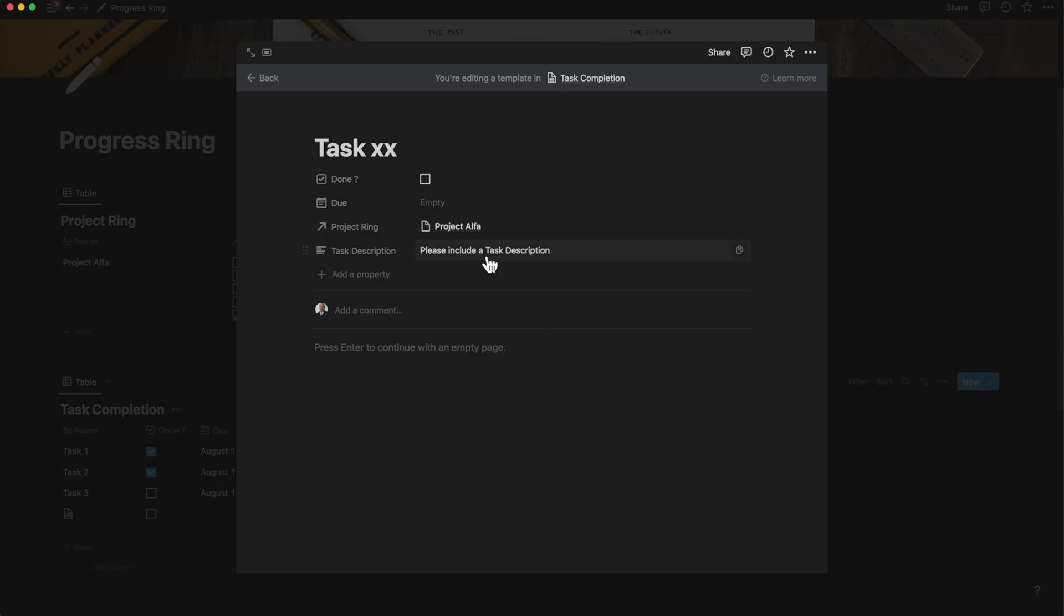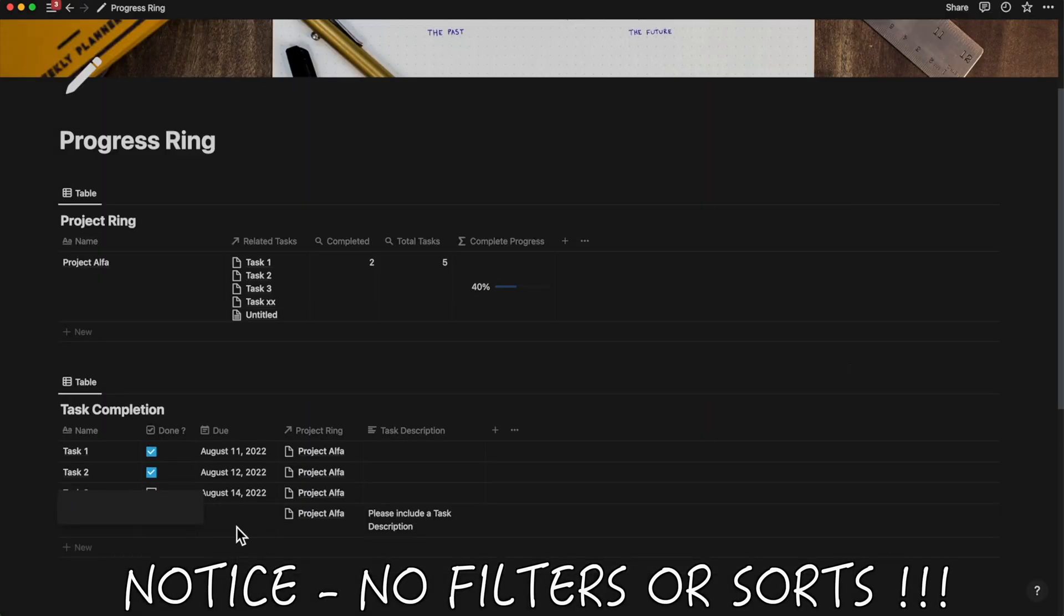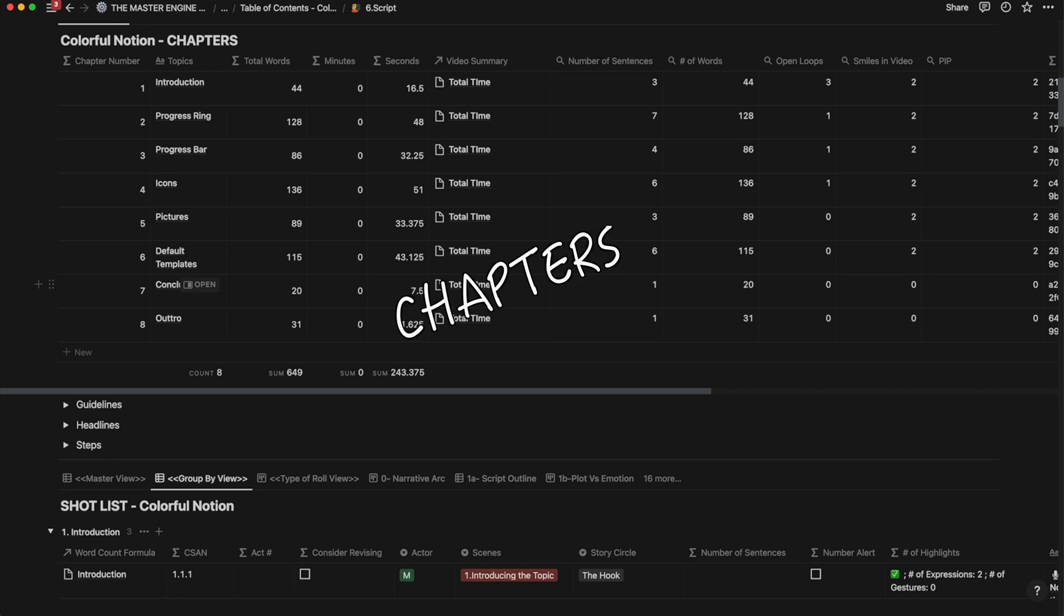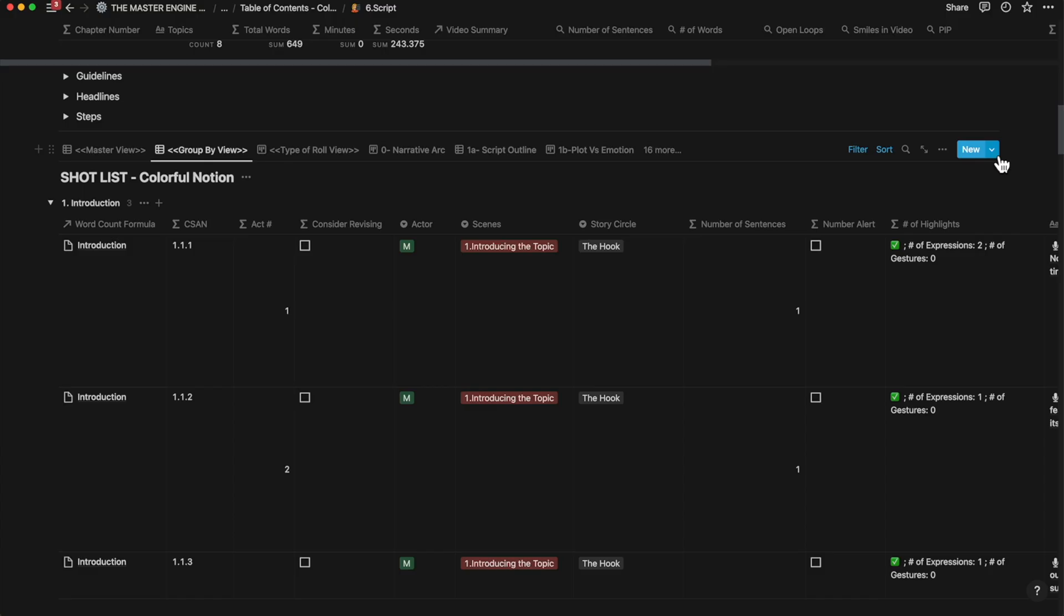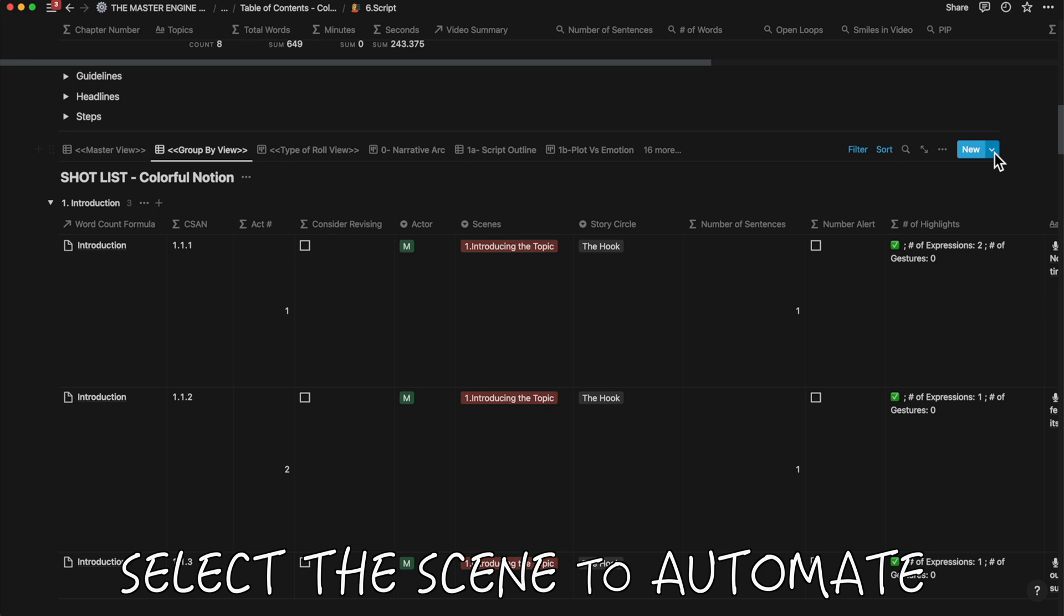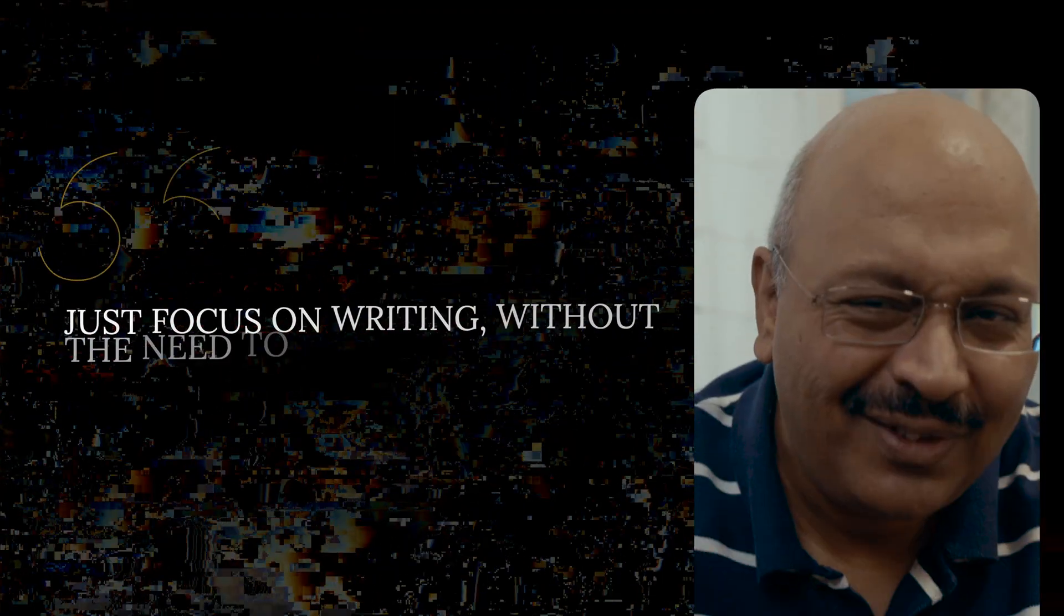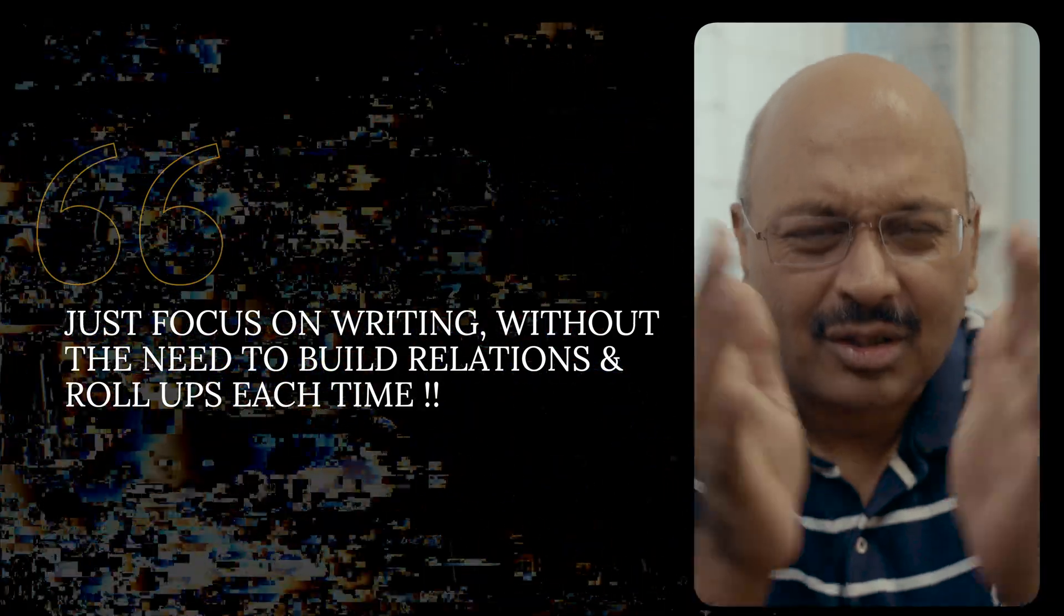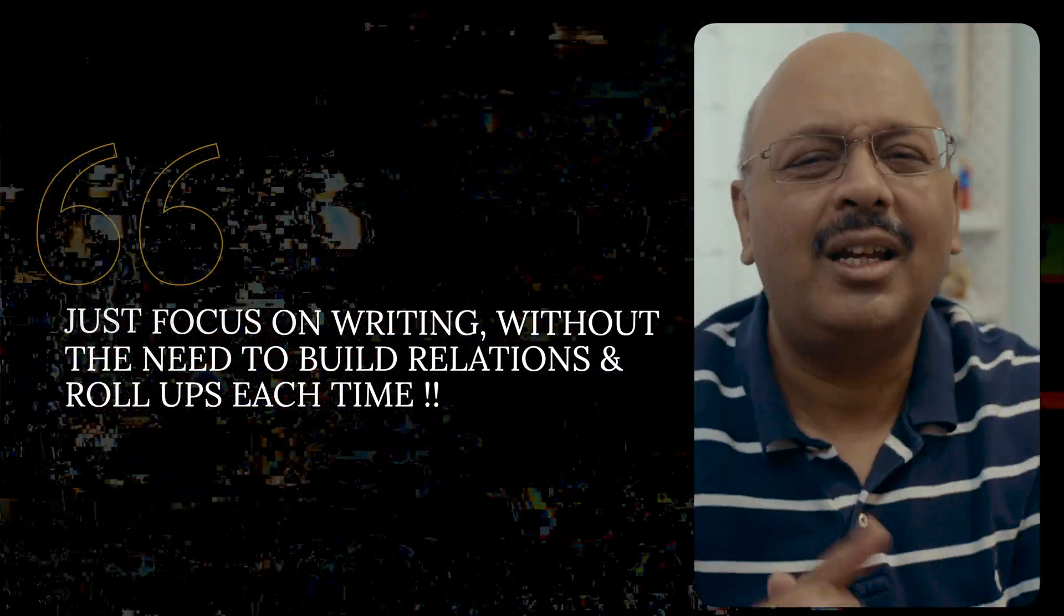For example, I use chapters for my Notion video scripts which I want auto-linked to my scripts and backlinked to know how long the video is going to be. This is where the default templates help me save on data entry and linking. All of this allows me to just focus on writing rather than fiddling with relations and roll-ups.